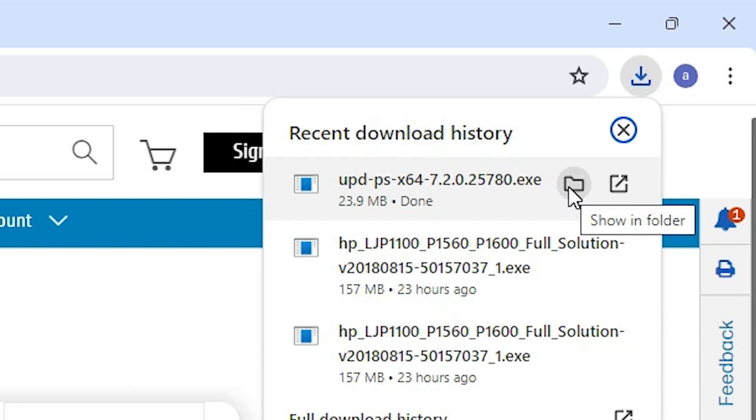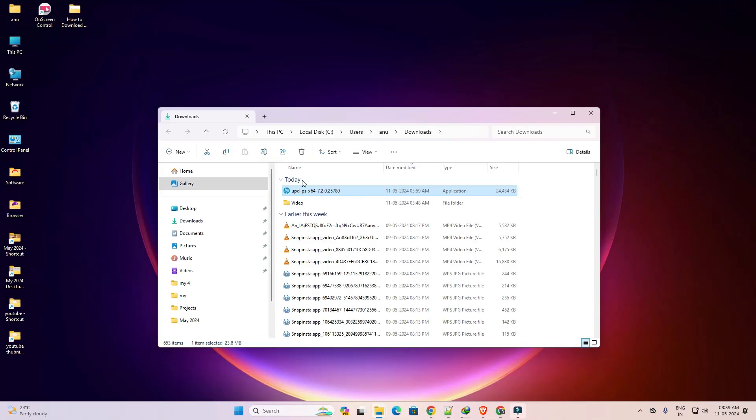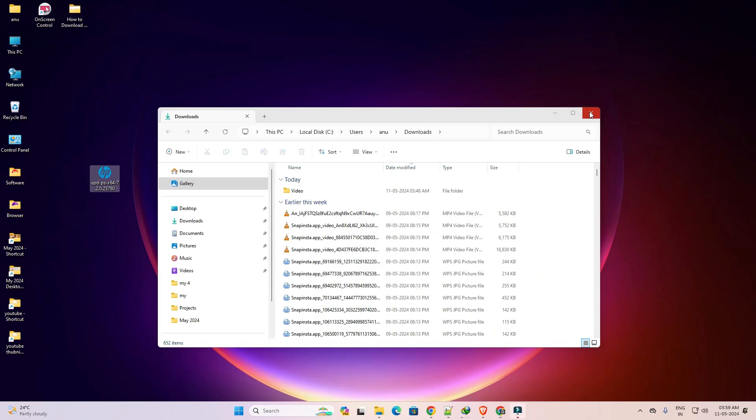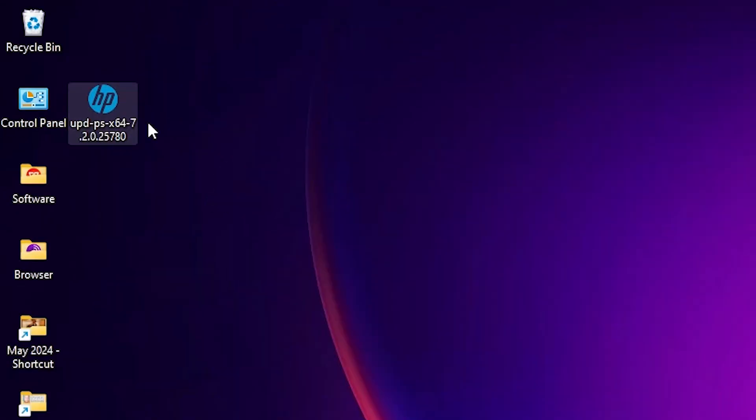Click on show in folder. Go to the downloads. Click on show in folder. Minimize this website and drag this setup file to desktop. Here we find our universal drivers.